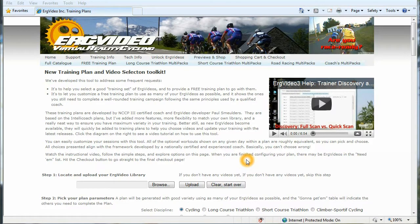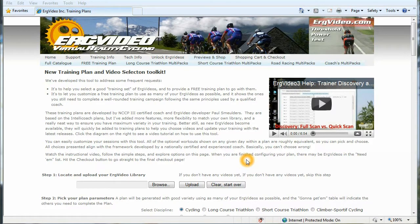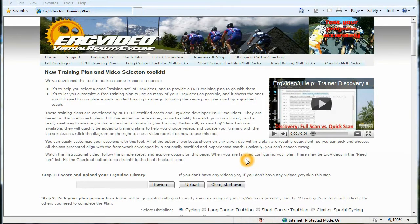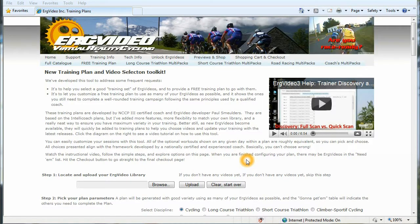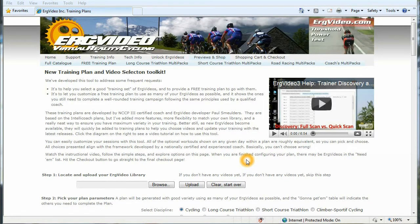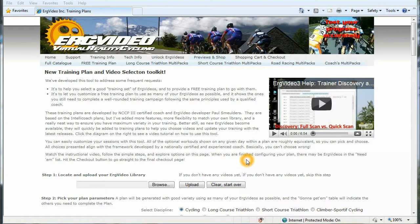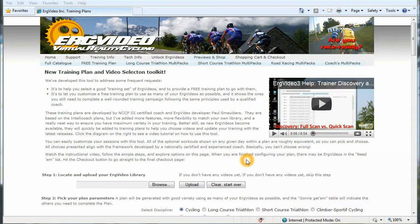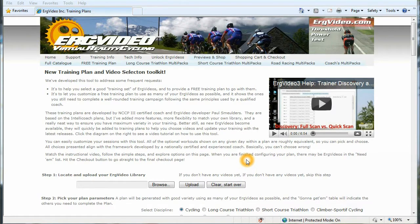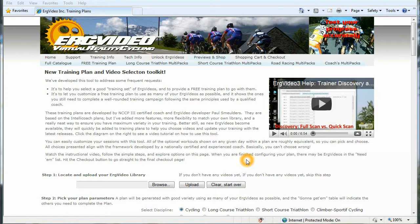And it's going to be yet another really cool innovation that ErgVideo has brought to you to help you enjoy your CompuTrainer and Velotron training experience even more and make it more enjoyable with Erg videos and a nice, well-thought-out training plan.